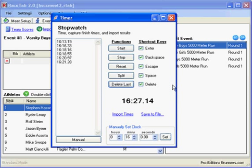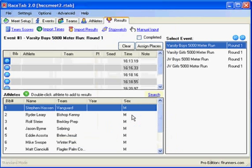And now what I want to do is import the times. So I'm going to click import times, and you'll see it put all the times down here on the list.